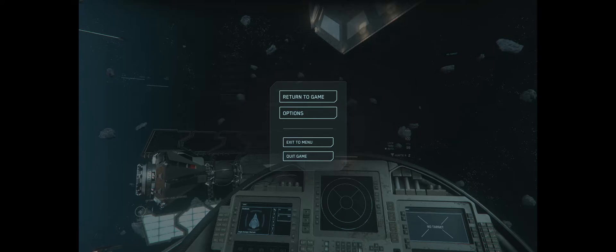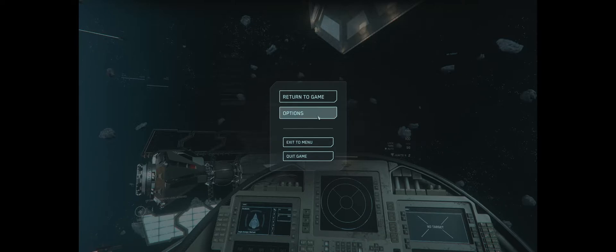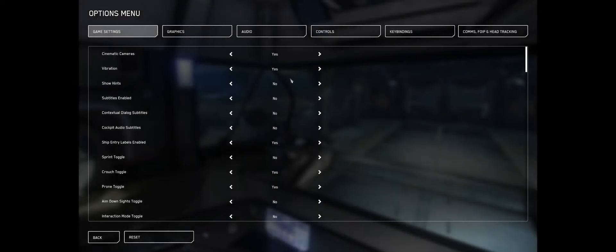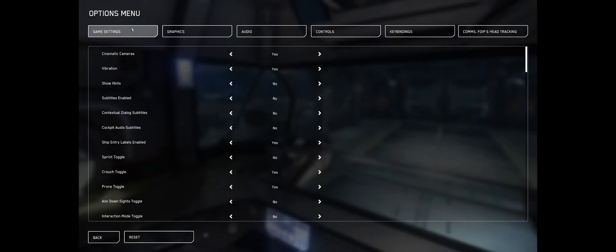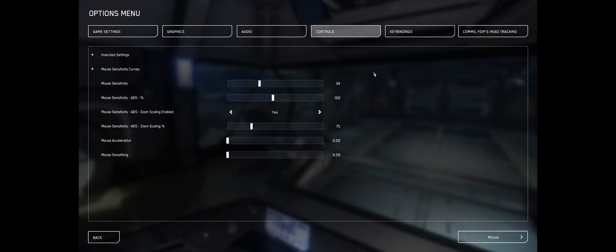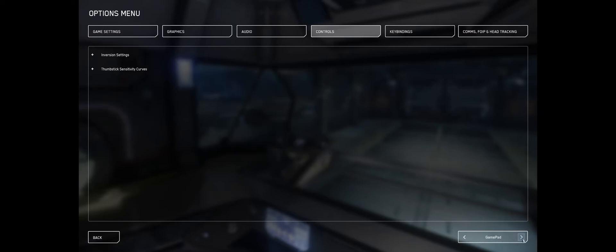To invert your HOTAS, he says you go into options and once you have your HOTAS set up you go over here in controls, which appears to have some new settings here on the bottom right where it says mouse. You move that over to HOTAS joystick and HOTAS as he explains.